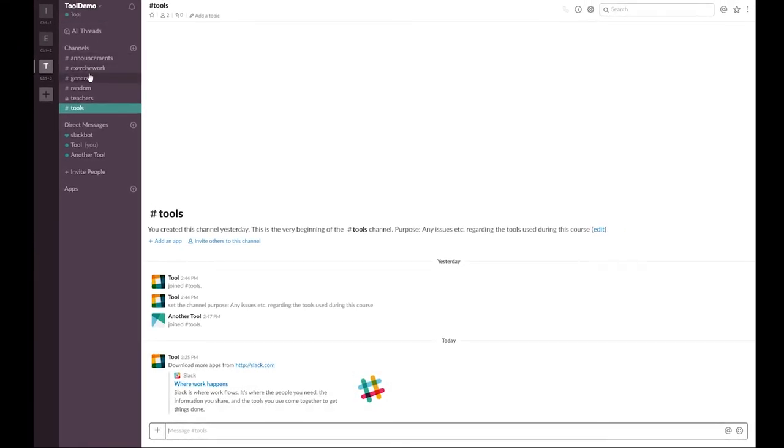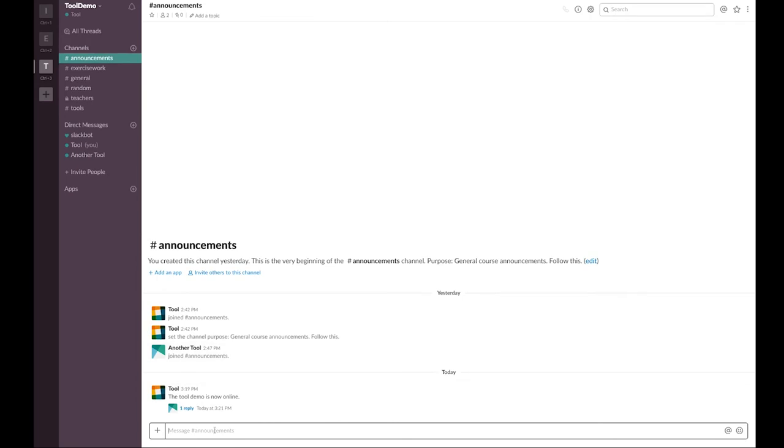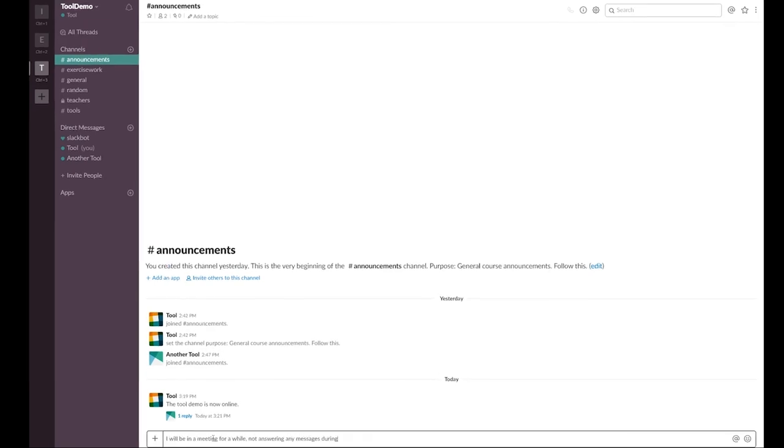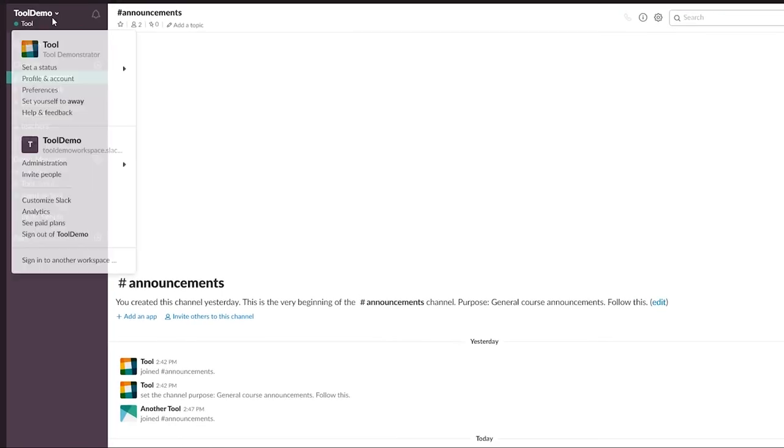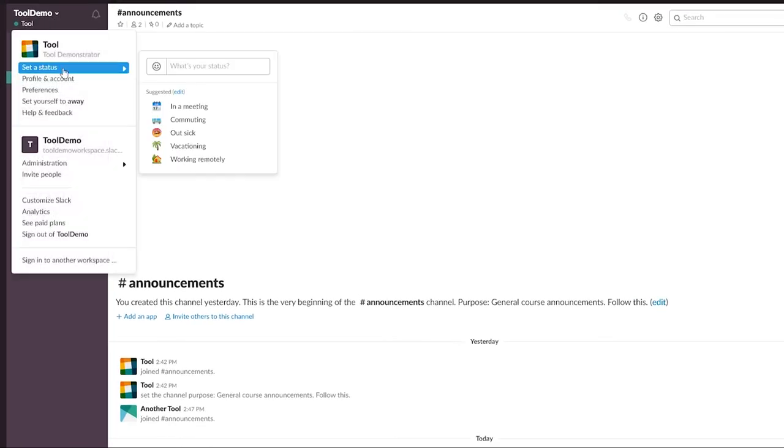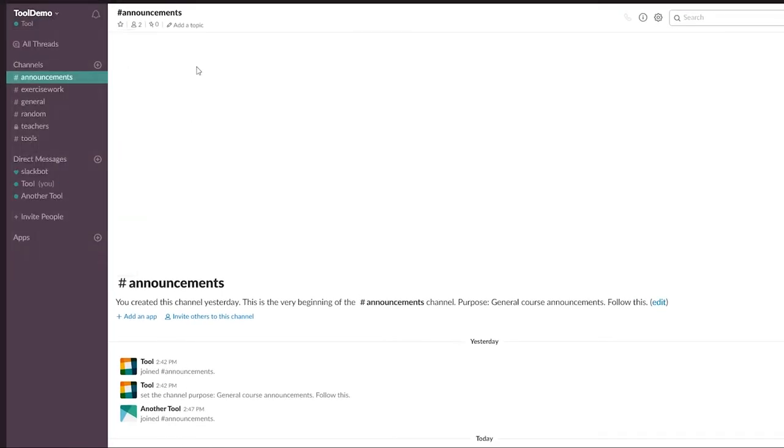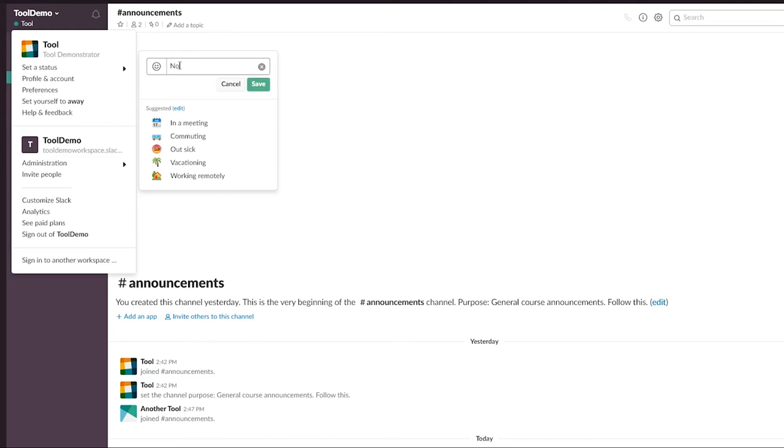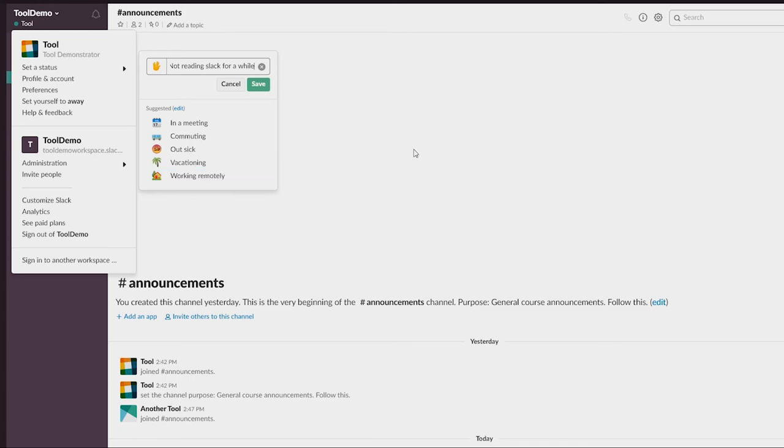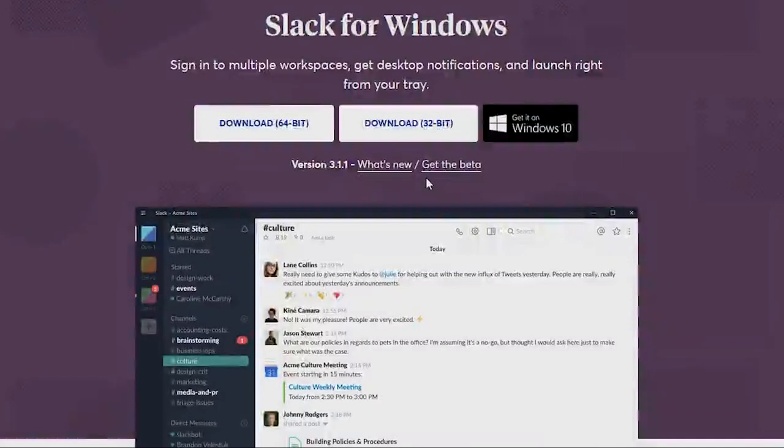If you wish to show your status to others, you can click your own name from the top of the left menu, select set status and either select one of the pre-made options or type your own status message. This can be useful to notify your students when you are unavailable because of a meeting or such, so they won't expect an answer from you right away.